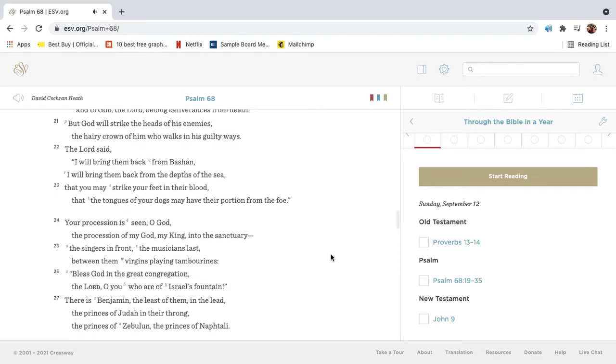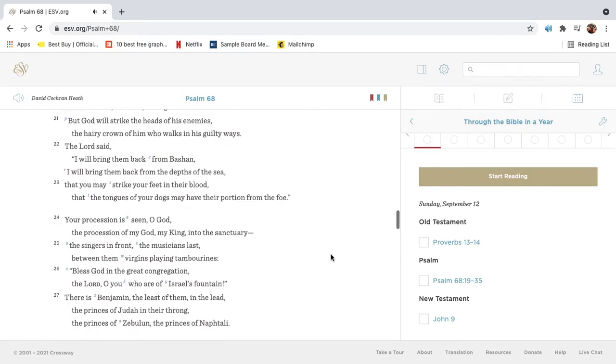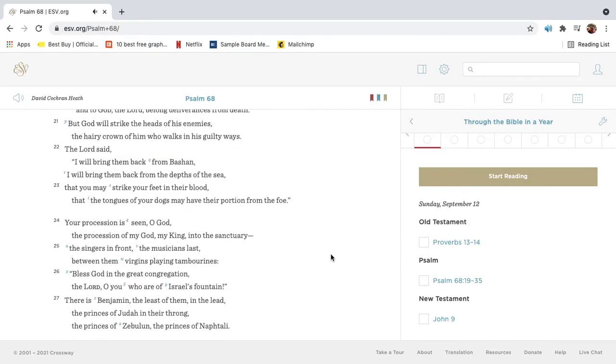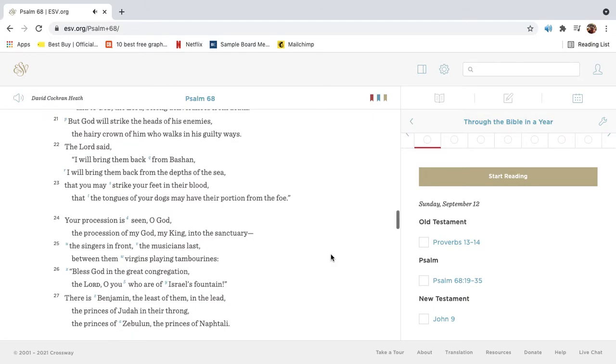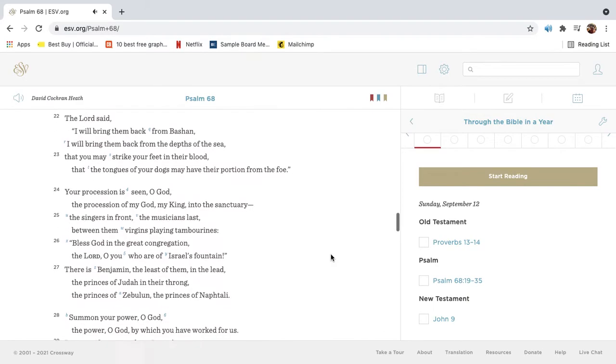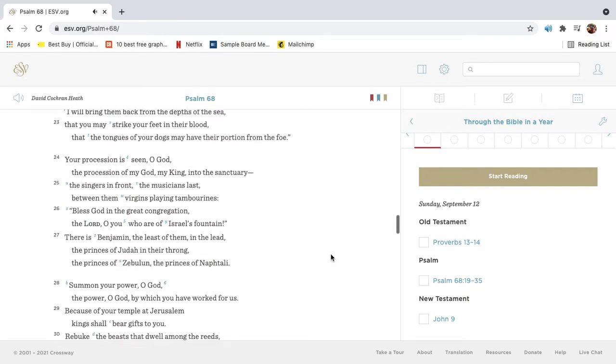But God will strike the heads of his enemies, the hairy crown of him who walks in his guilty ways. The Lord said, I will bring them back from Bashan. I will bring them back from the depths of the sea, that you may strike your feet in their blood, that the tongues of your dogs may have their portion from the foe.